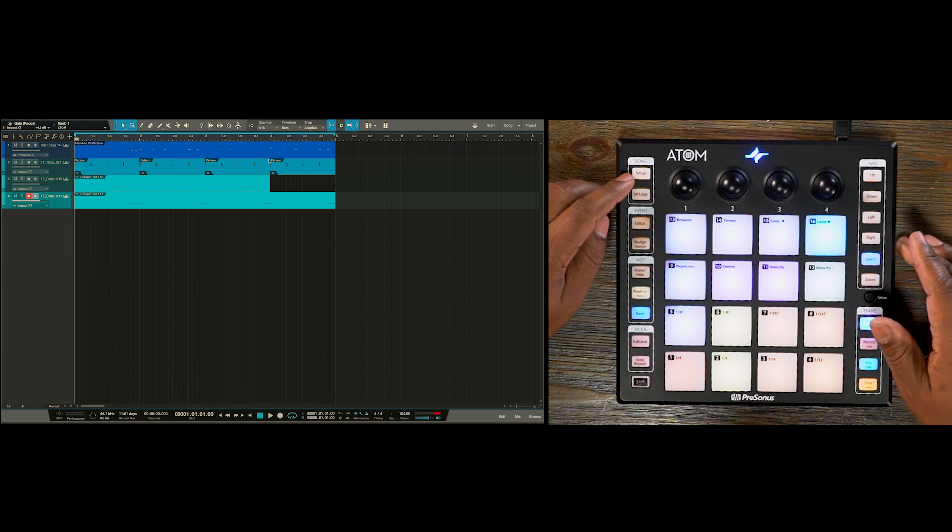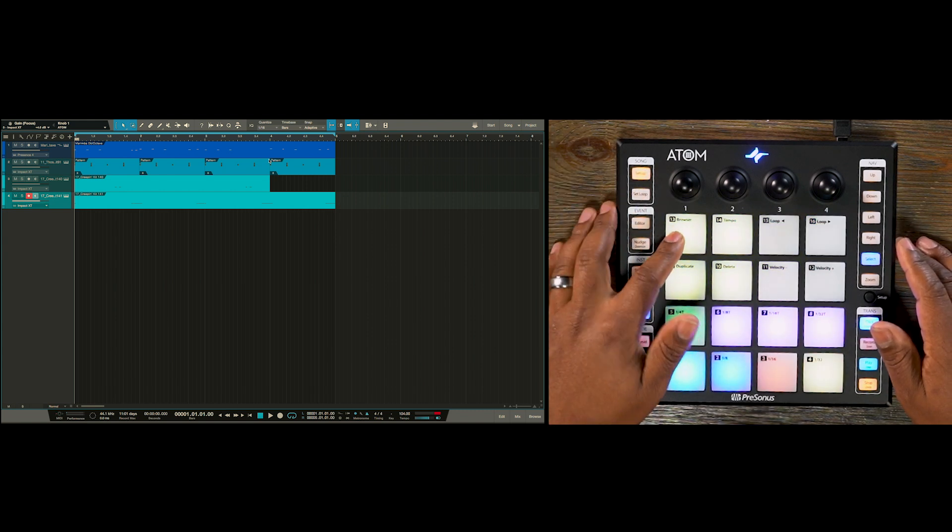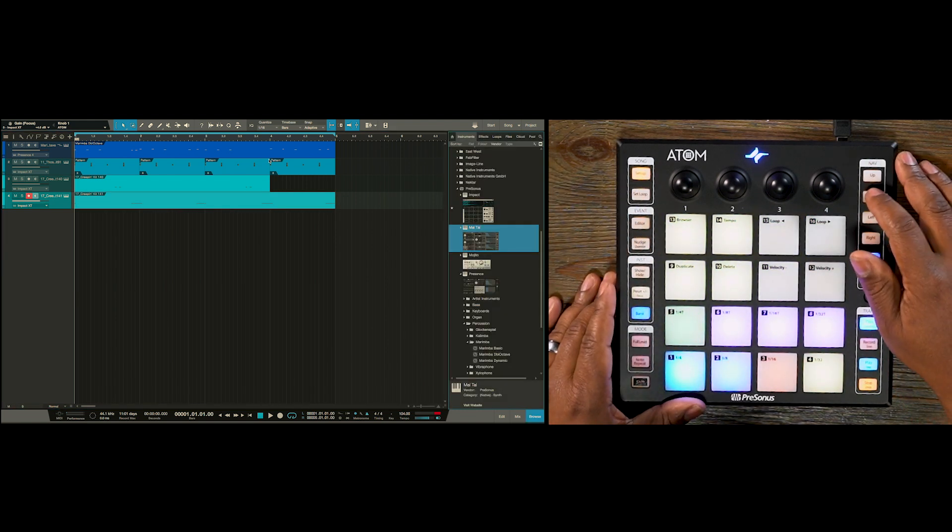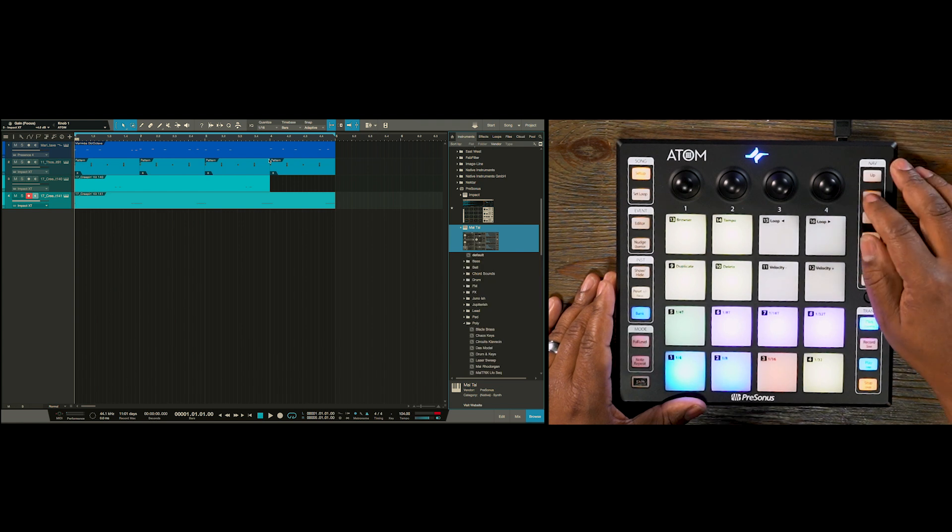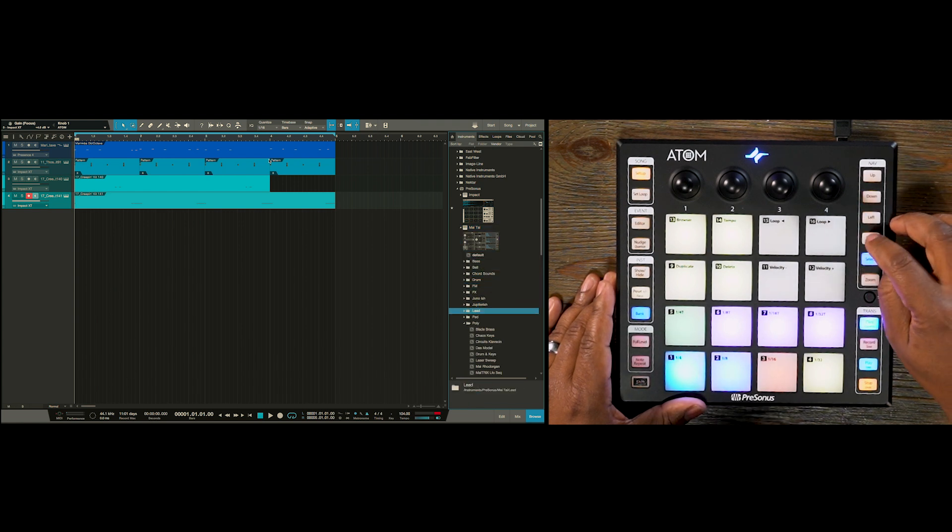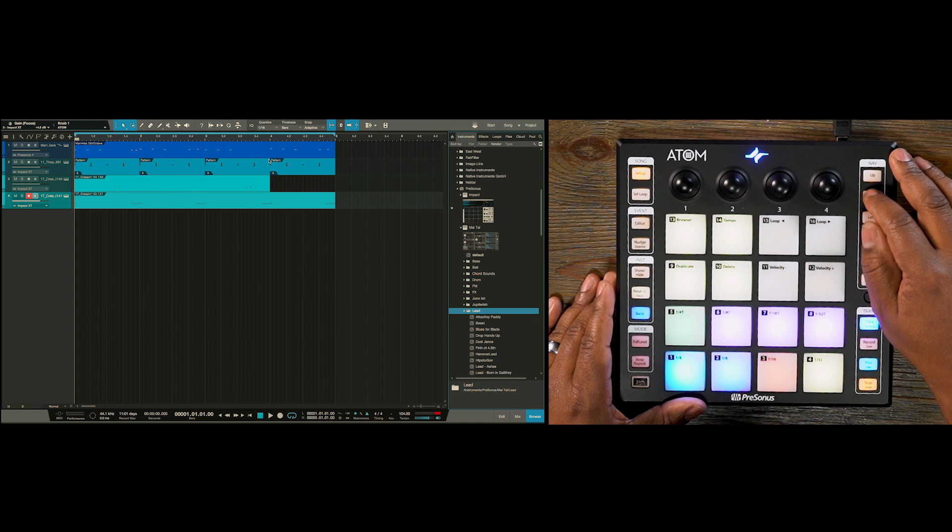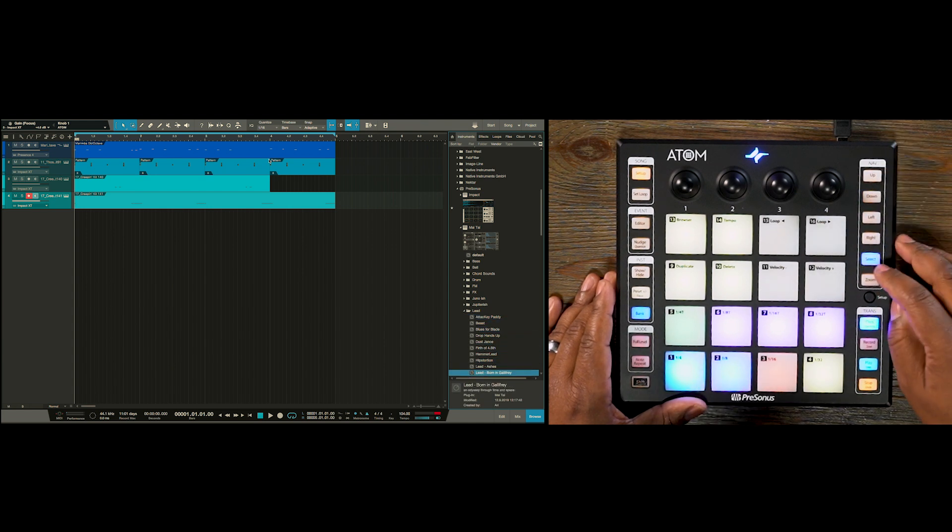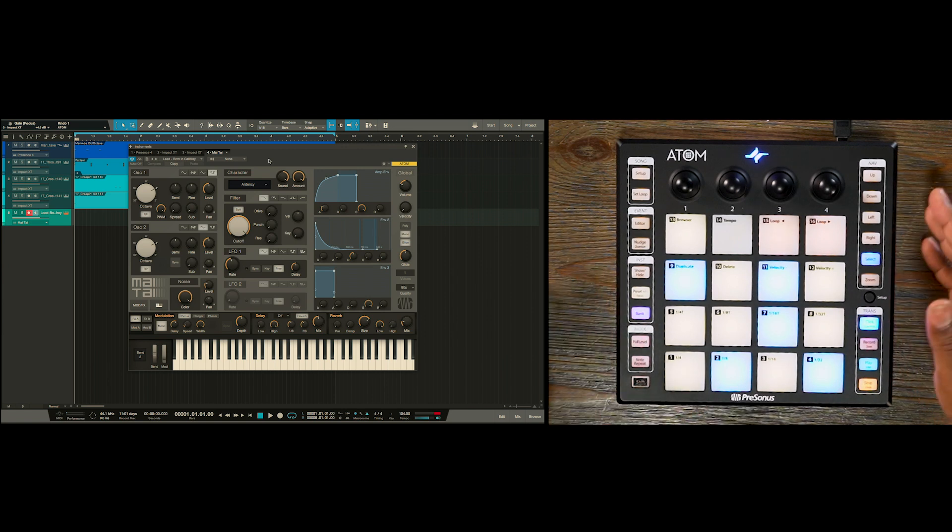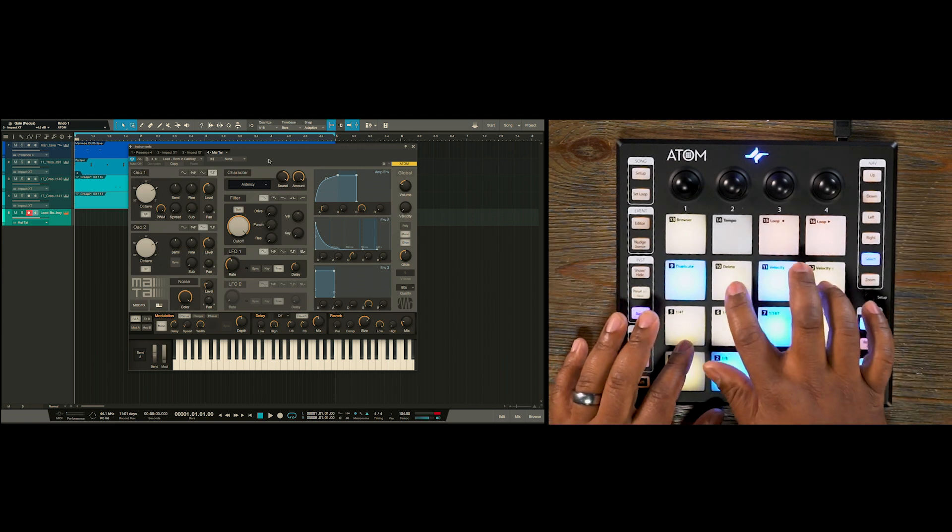So those are the percussive elements. Now let's add a lead line. So we'll go back to our song setup. Hit browser. And we'll go to Mai Tai and expand it. We're going to go to our lead folder. And let's choose this Born and Gallifrey lead. So we hit select. And now we have Mai Tai on our screen with our synth sound.